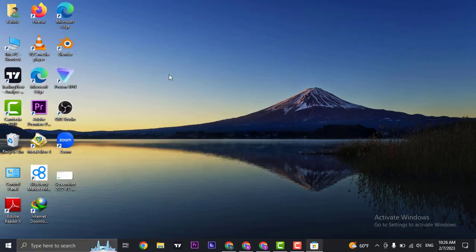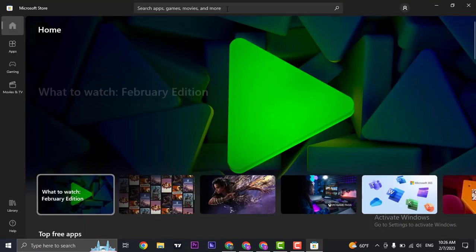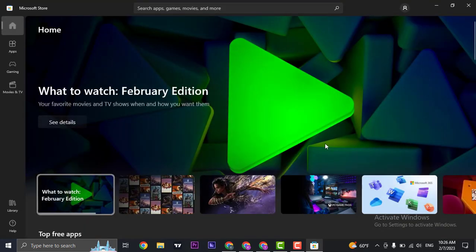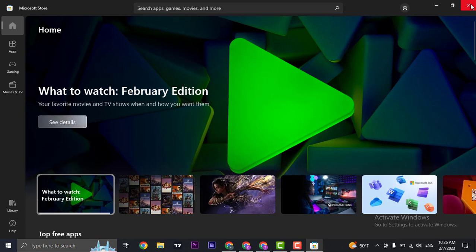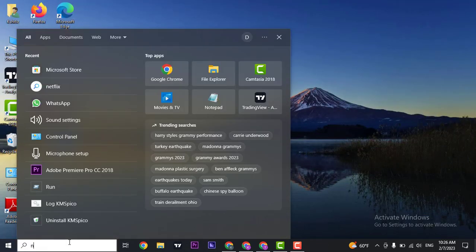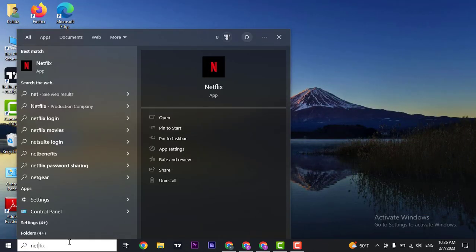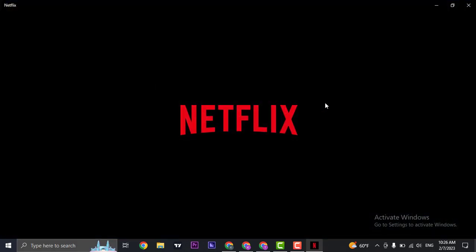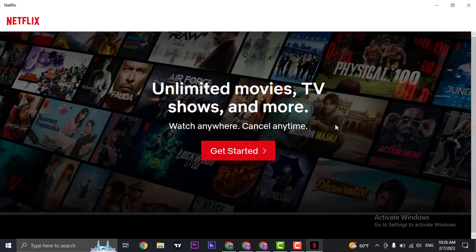Search for Netflix in the Microsoft Store and download it. Once the download is complete, search for Netflix and open the app. Once the app opens up, you'll see